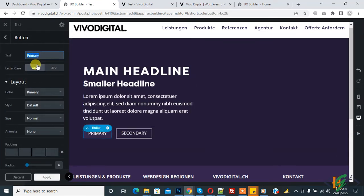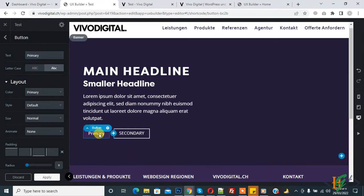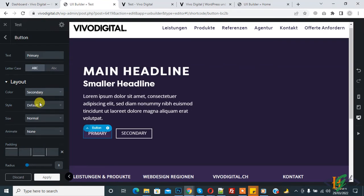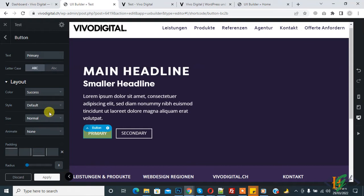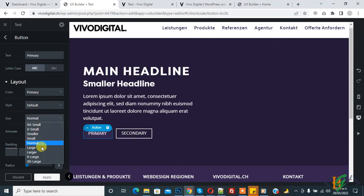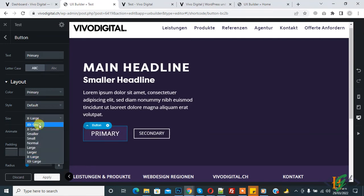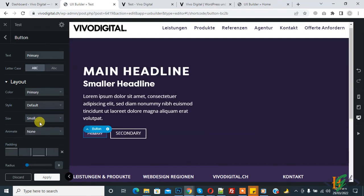You see the primary button — you can add text here and select letter case, like small or uppercase. You can change the button layout color, like primary or secondary — you see the color changes. You can select style according to your requirement, and also size — you can select according to your requirement.